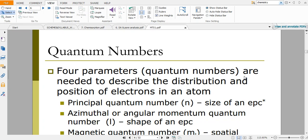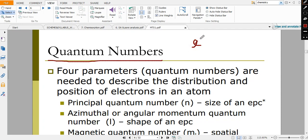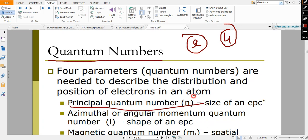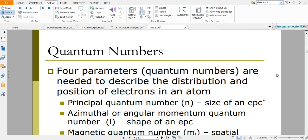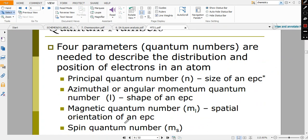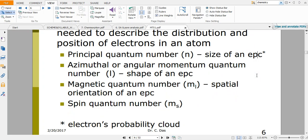Quantum numbers are associated with electrons. Each electron has four types of quantum numbers: the principal quantum number denoted by n, the azimuthal quantum number denoted by l, the magnetic quantum number denoted by m, and the spin quantum number denoted by s.